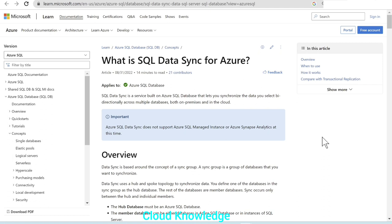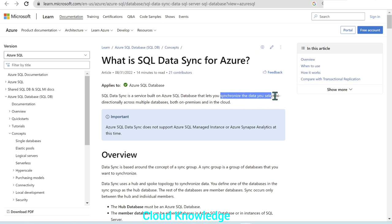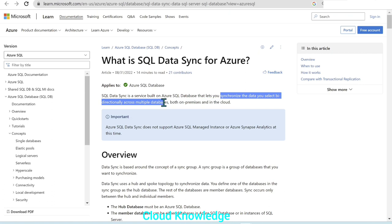First, we'll briefly understand what is SQL Data Sync. It is a service built on Azure SQL Database that lets you synchronize data bi-directionally across multiple databases, both on-premise and in the cloud. But in this demo, we will only take both the hub and the member database as Azure SQL Database and we will try to synchronize the data.